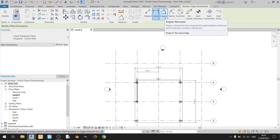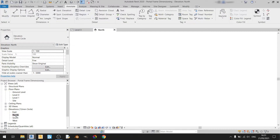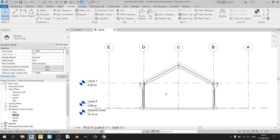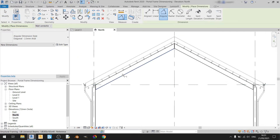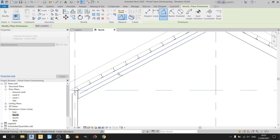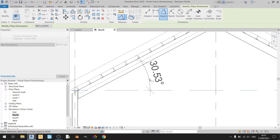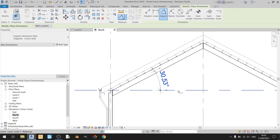The angular dimension tool, as the name suggests, is mainly used to dimension angles. I'll be using the north elevation to demonstrate it. Left clicking on angular dimension, I can use it to dimension the angle between the roof beam and this horizontal reference line — left click here, and left click on the middle line of this roof beam. The dimension will be automatically generated, and the angle between the roof beam and this horizontal line is 30.53 degrees.